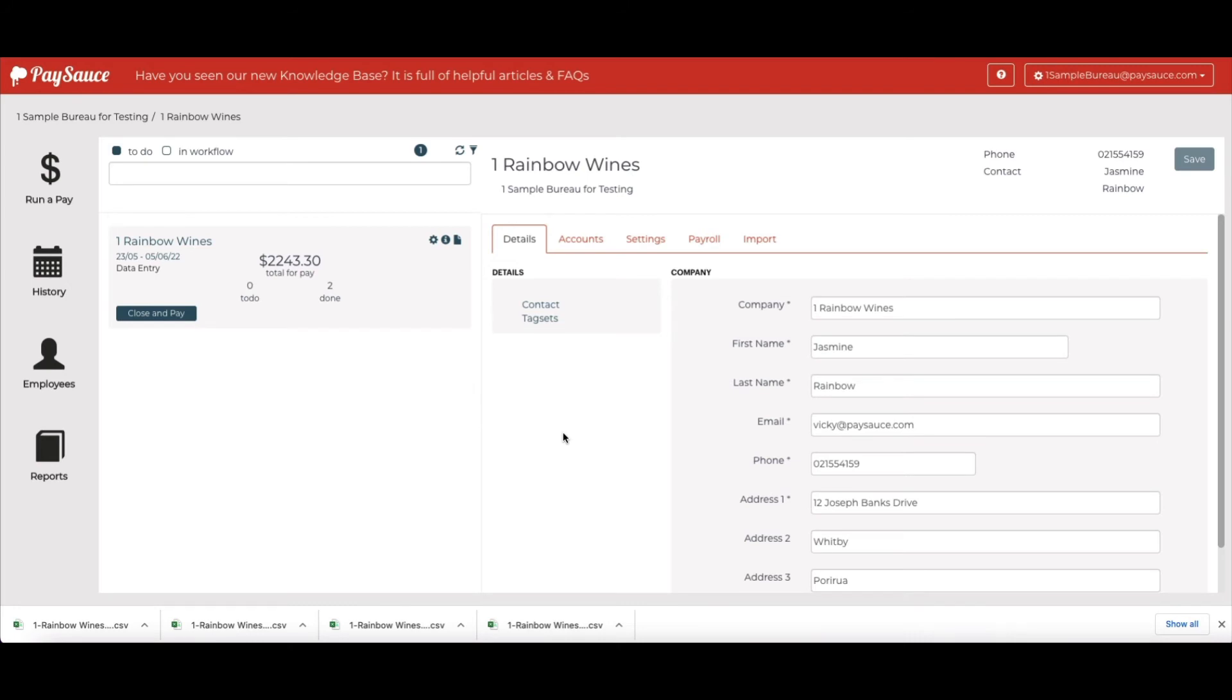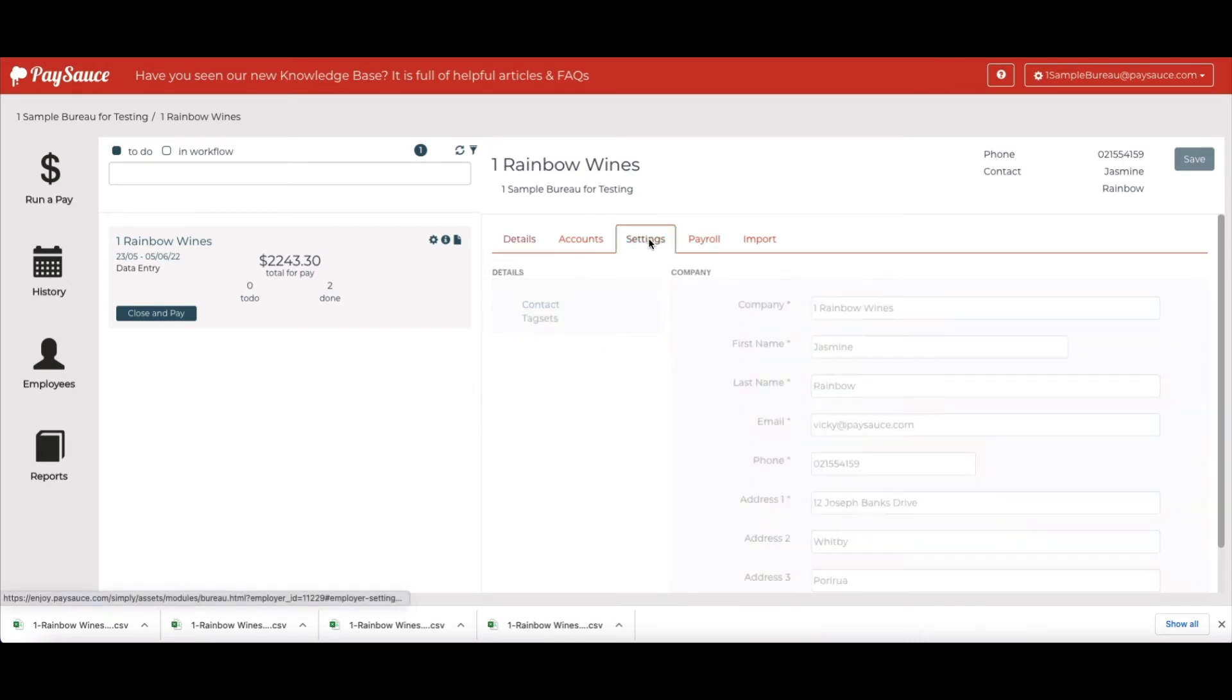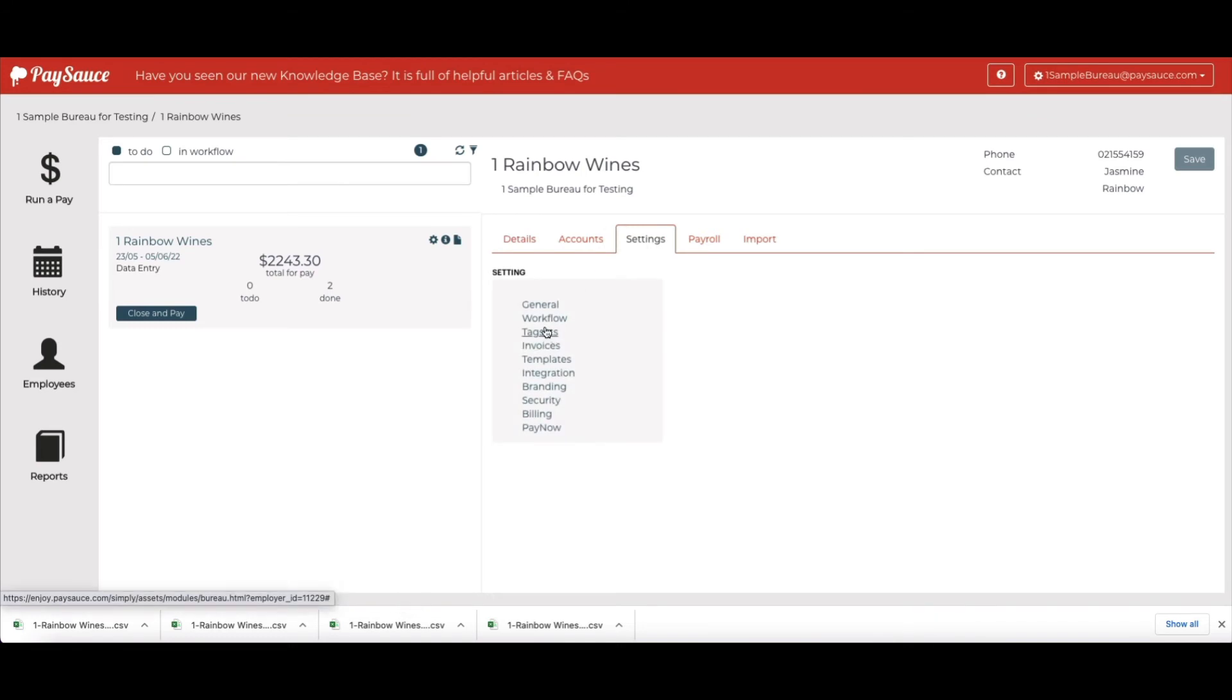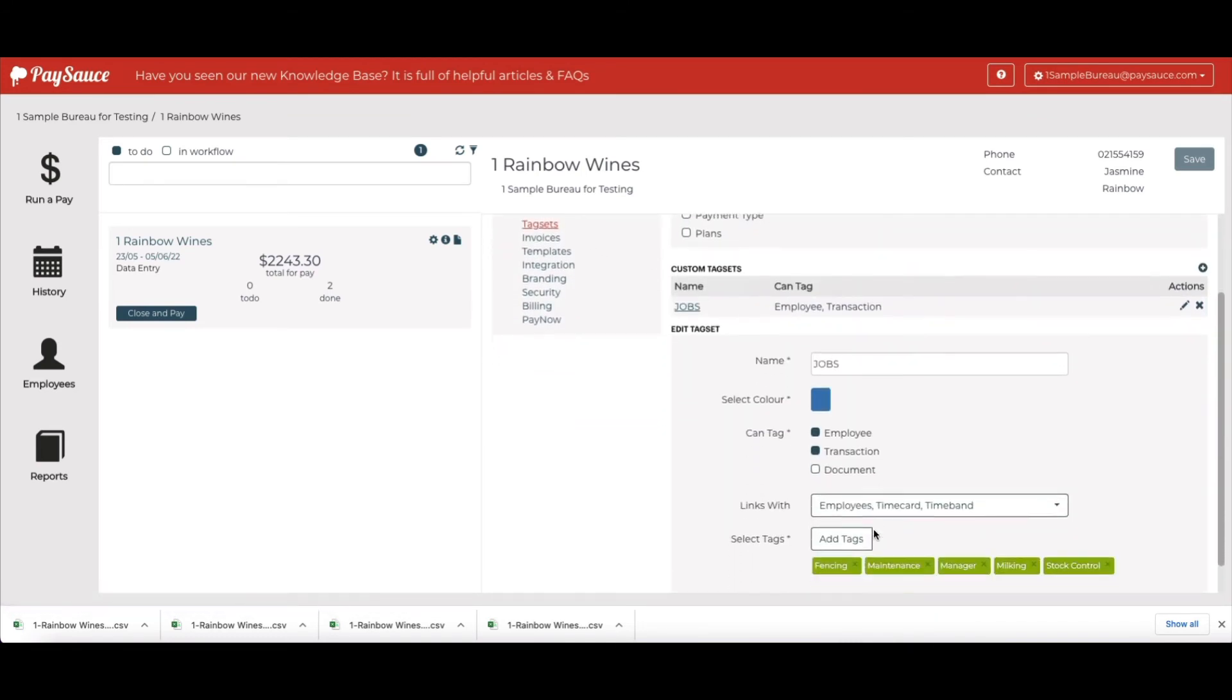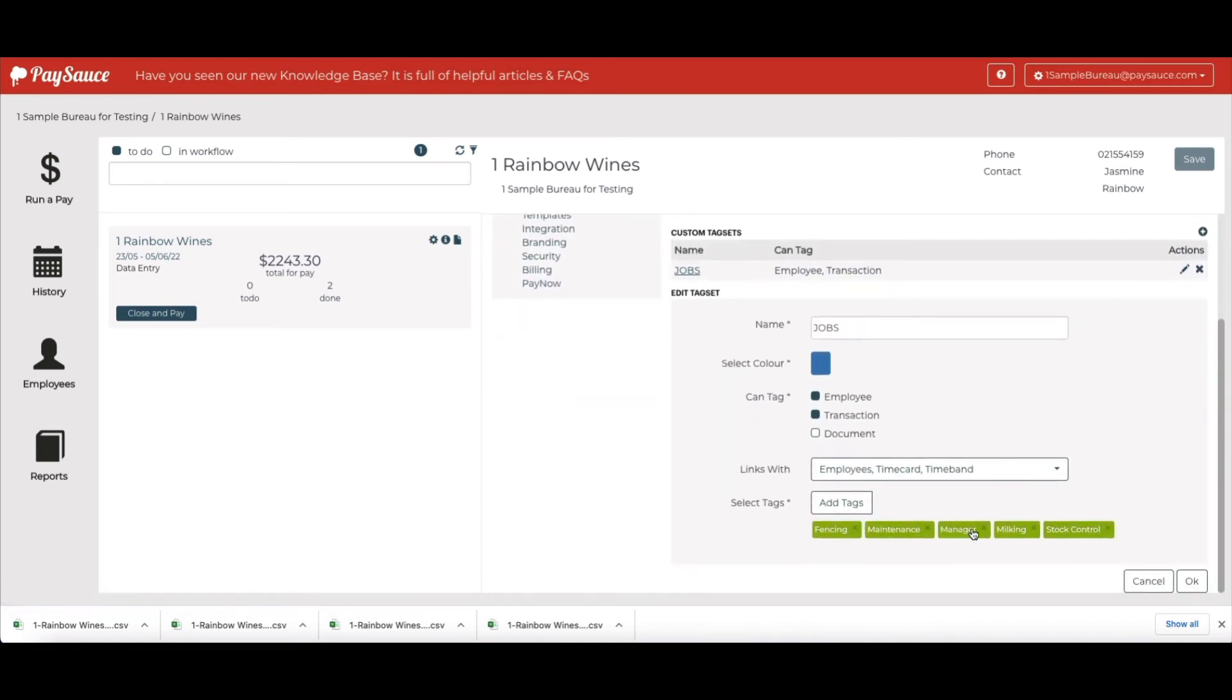But I can fix this for Ryan if I set up a home department for him and assign all his payments to the home department. Under Settings and Tag Sets and Jobs, I've clicked on Add Tags and created a new tag called Manager.